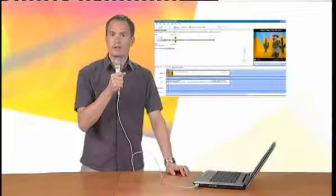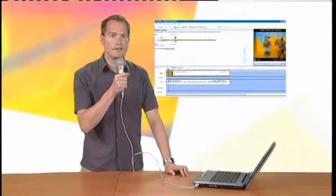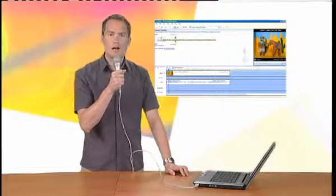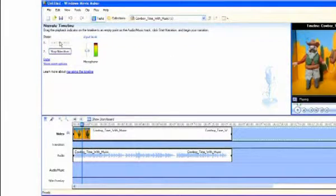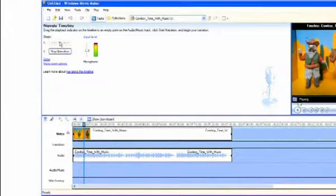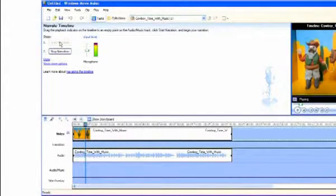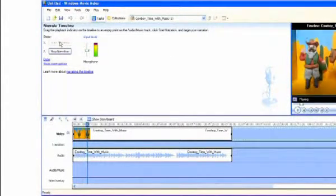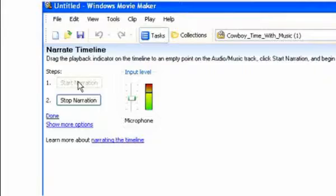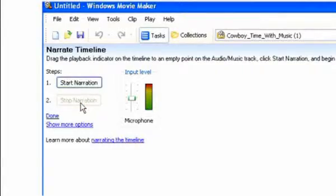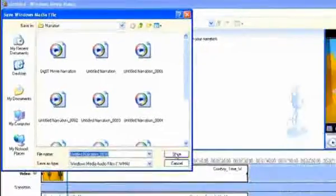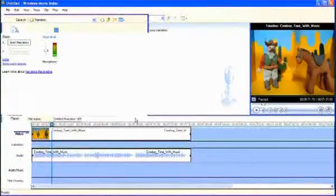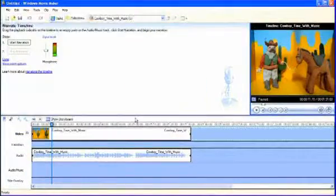It was a blisteringly hot day in the desert when Cowboy Jake and his trusty horse arrived in the secret meeting place. Click Stop Narration to stop recording, and then click to save the audio file.